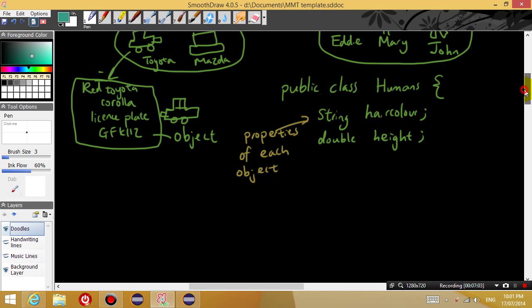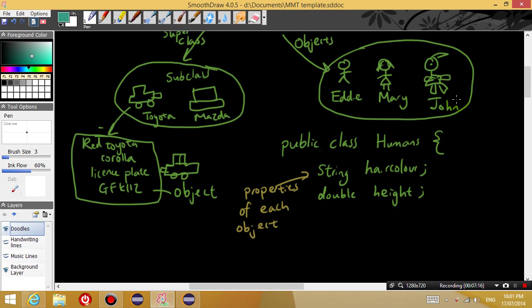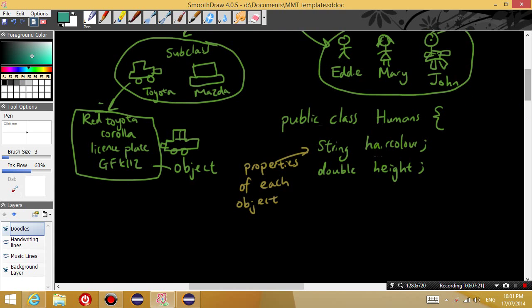And then once you have defined some properties that you want all your objects to have, then you can define some methods. What are methods? Methods are actions that each object can conduct, or actions that can be done on each object, however way you want to look at it.